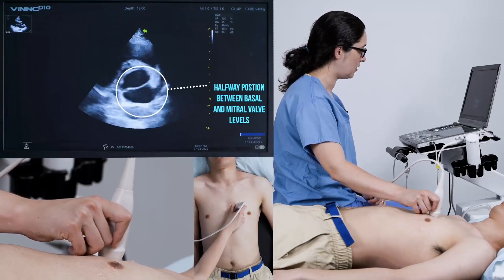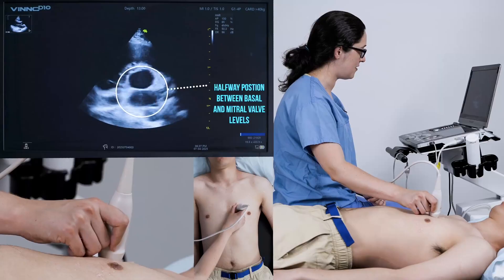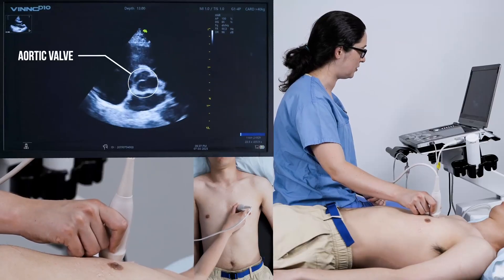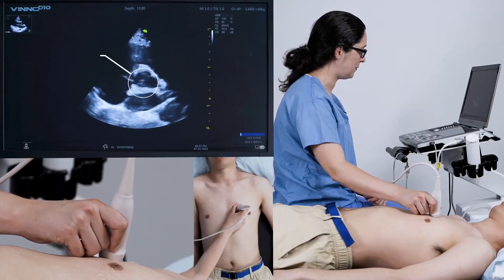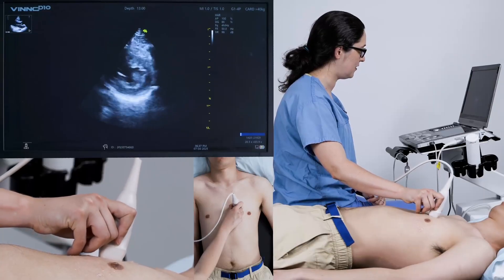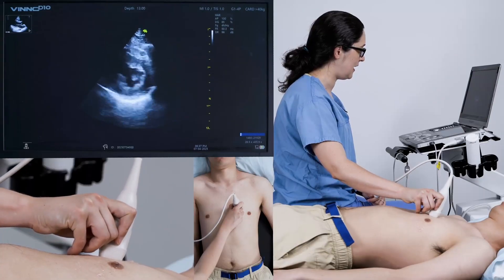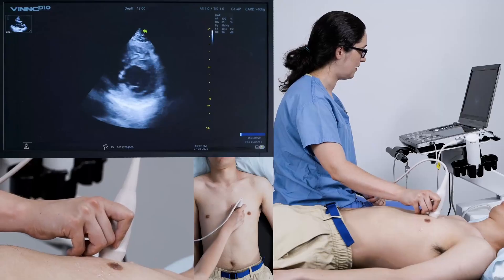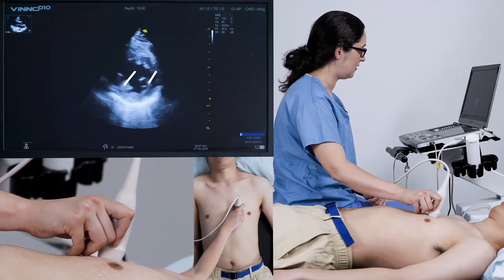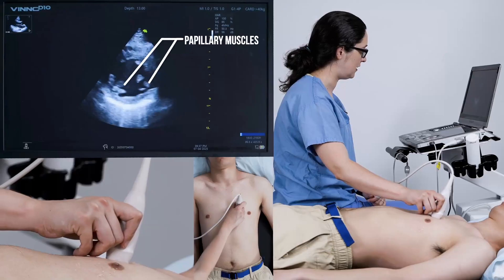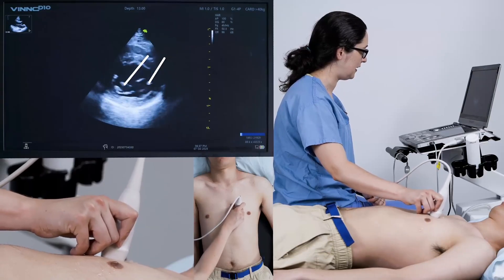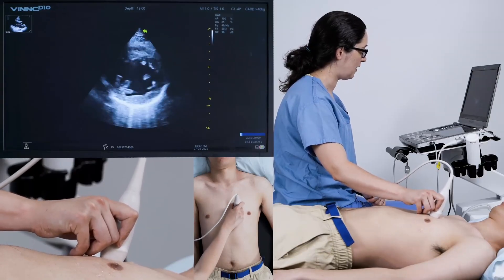If you go up towards your patient's head, you'll get the aortic valve, which is your basal short axis view. And if you go too far down to the apex, you'll get an apical cut. So you want to be right in between here at papillary muscle level, and you'll probably need to just move your probe slightly to optimise that window.